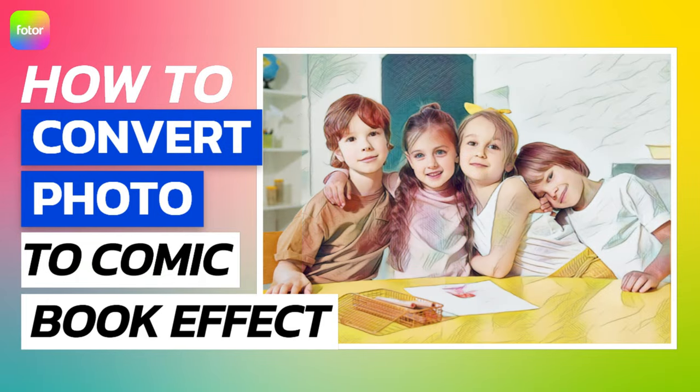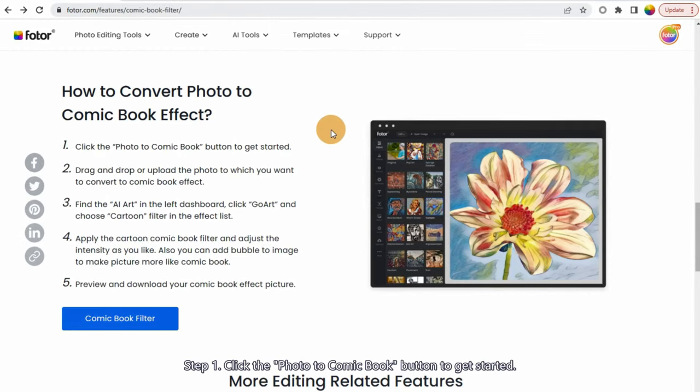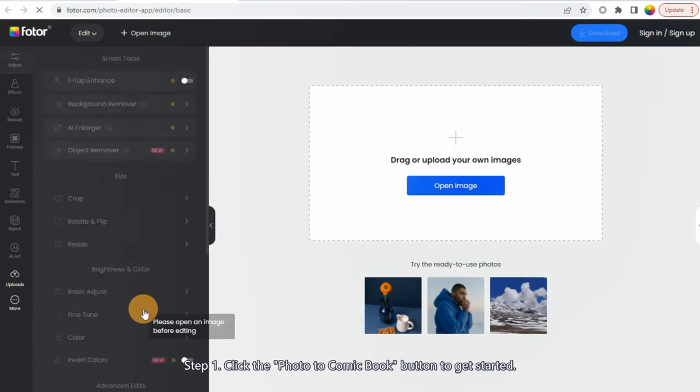How to Convert Photo to Comic Book Effect. Step 1: Click the Photo to Comic Book button to get started.